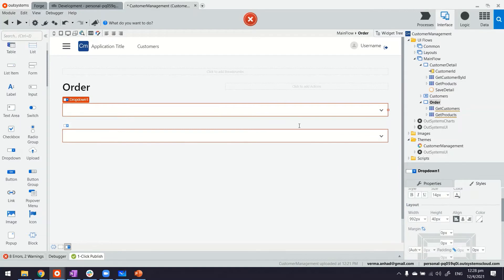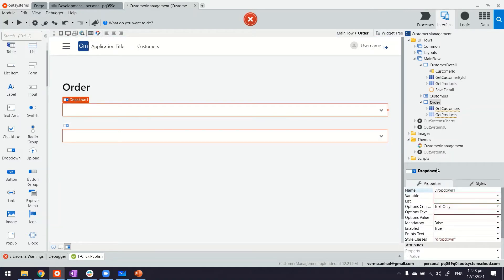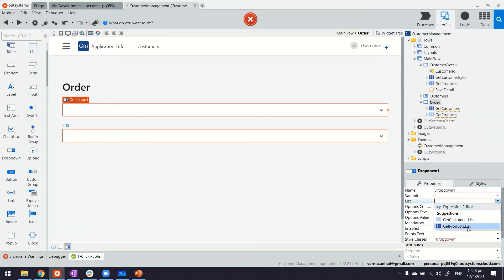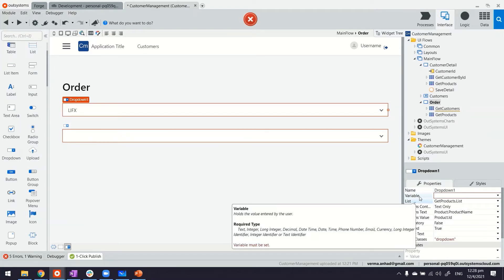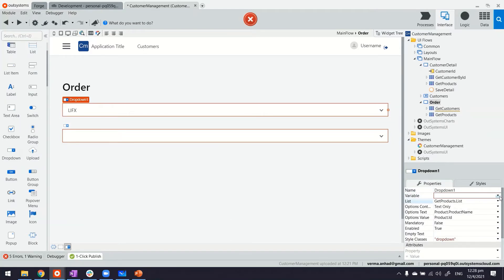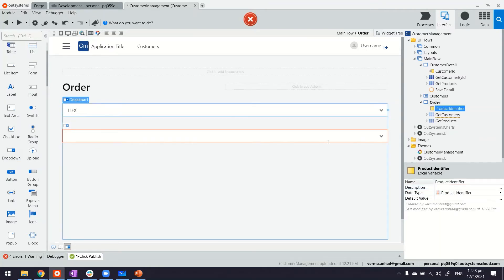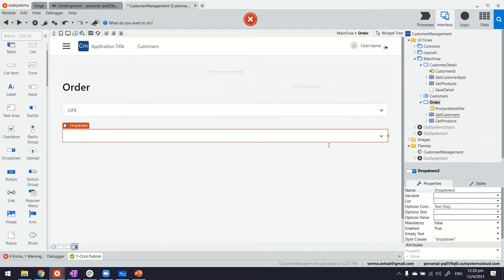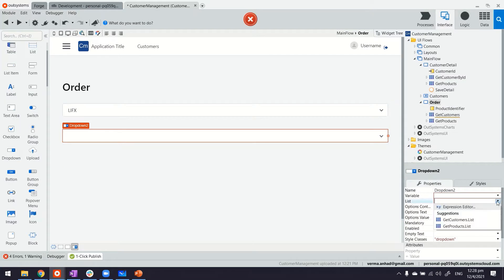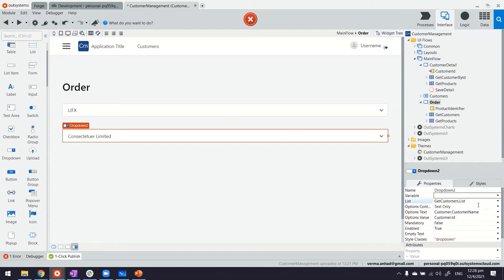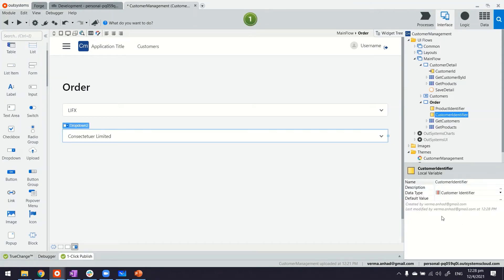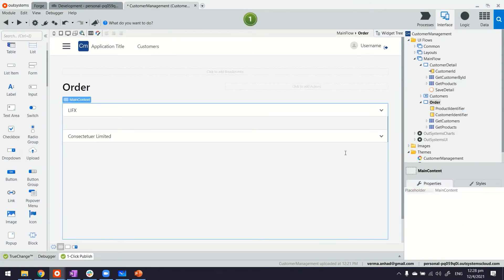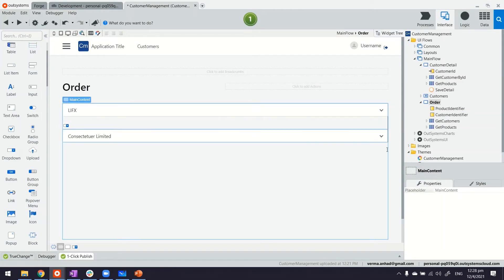Now the first drop-down is what I'm going to bind with the products. If you don't have a variable to store the selection, you can right away create this from this parameter here itself. And for the second one, we are going to do the same thing. It will be the customers, and the parameter will be a new local variable. Now both the drop-downs are there and they are bound to their respective queries.